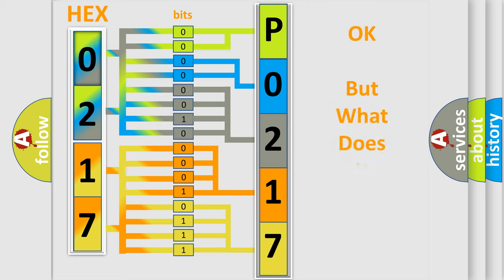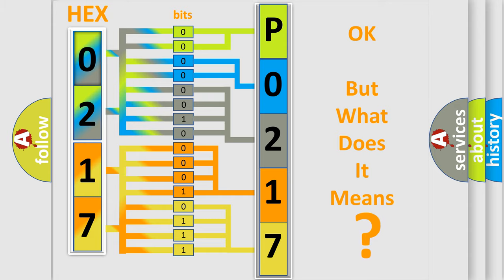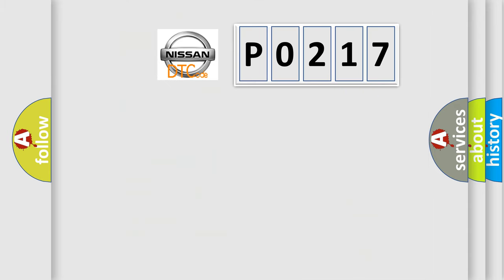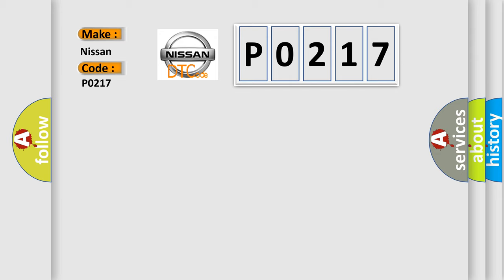The number itself does not make sense to us if we cannot assign information about what it actually expresses. So, what does the diagnostic trouble code P0217 interpret specifically for Nissan car manufacturers?